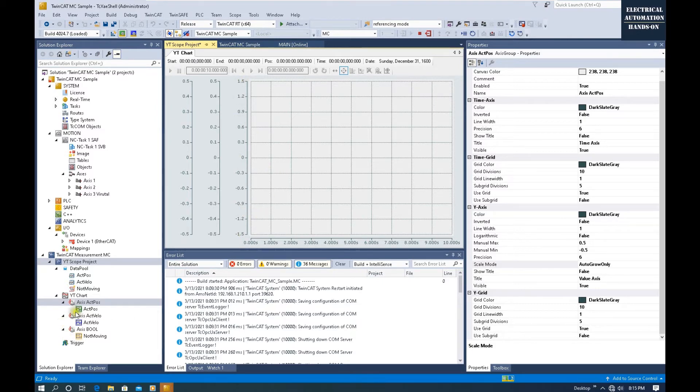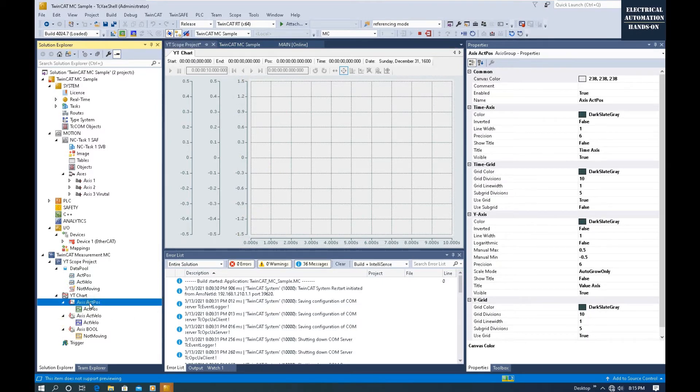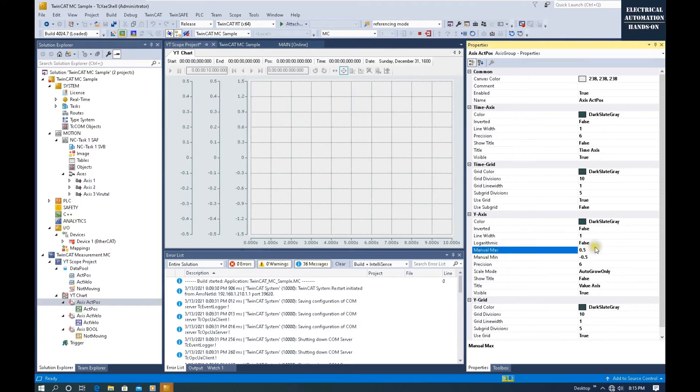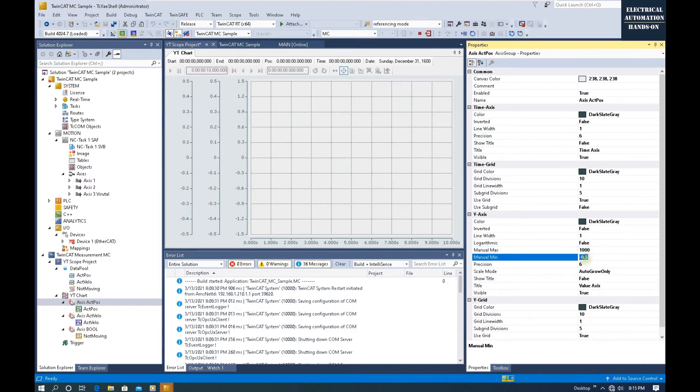For Actual Position, same thing. We can change to 1000 and to -1000. Change to Manual.